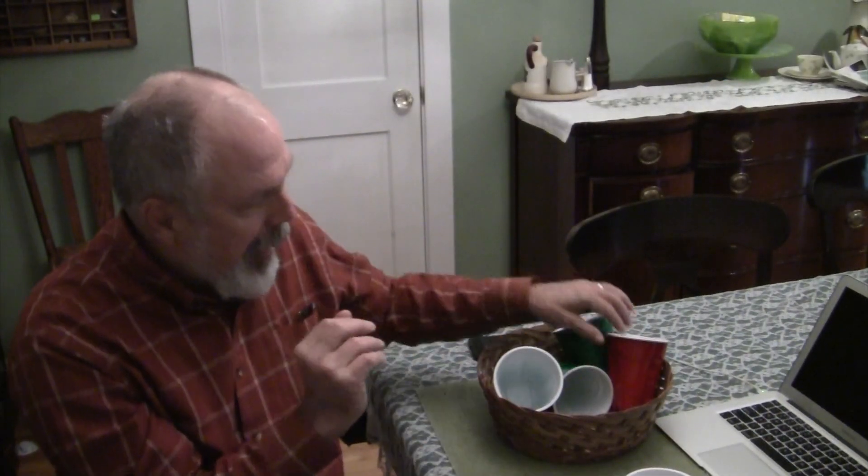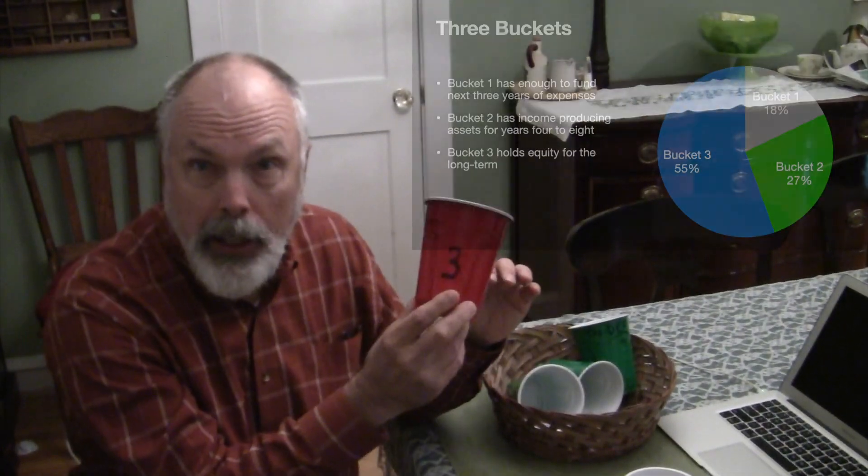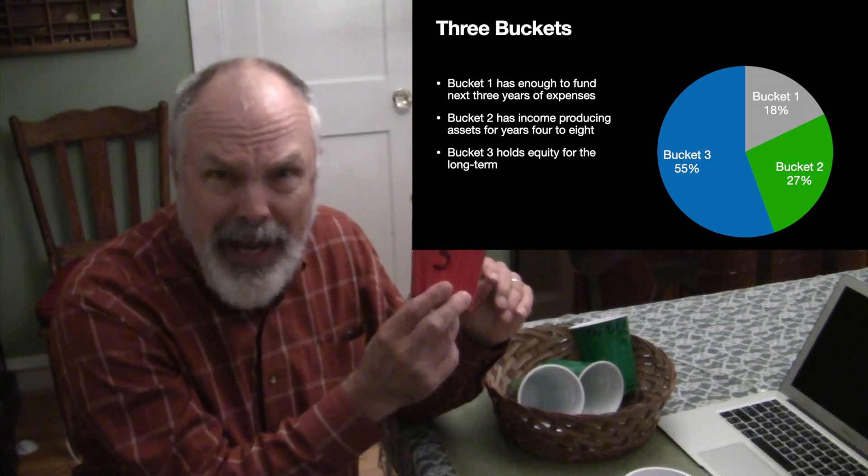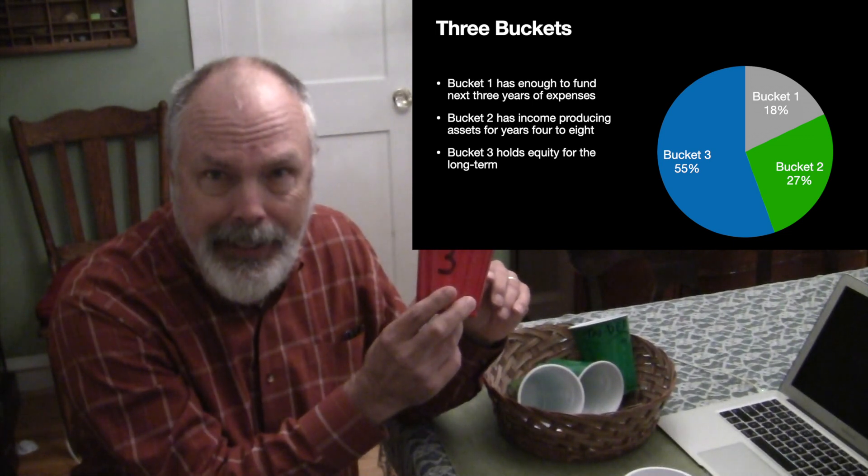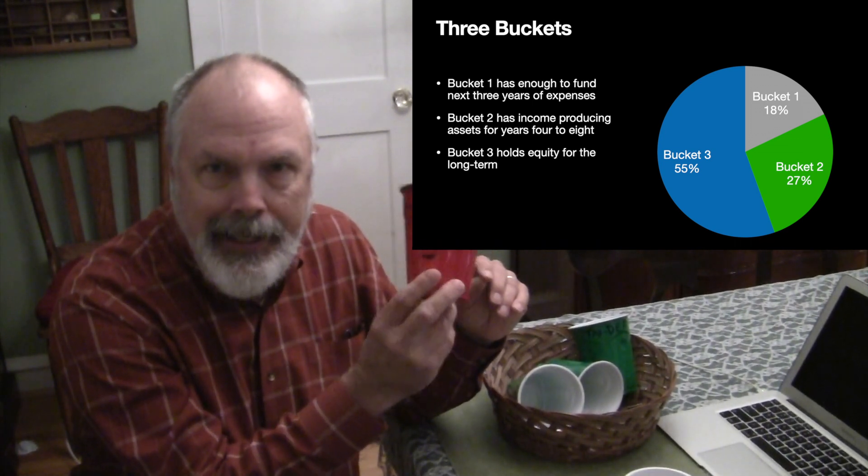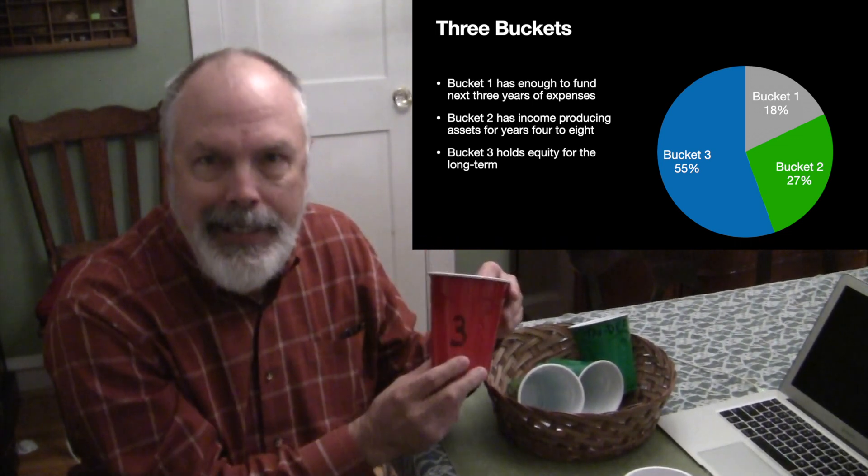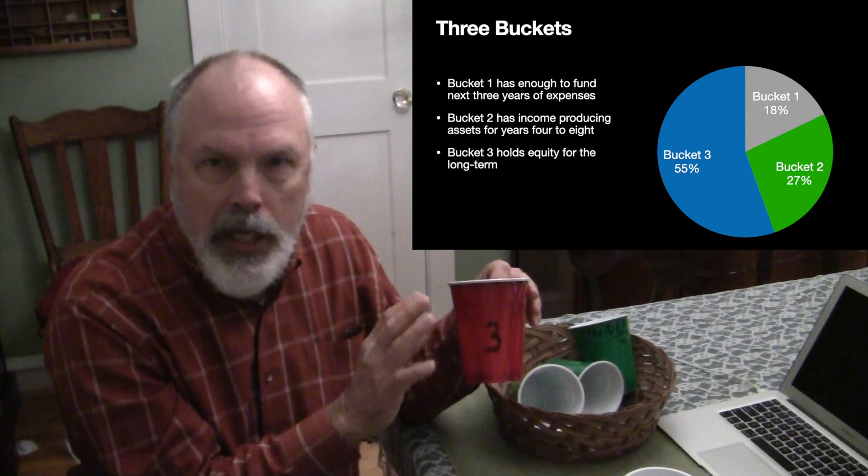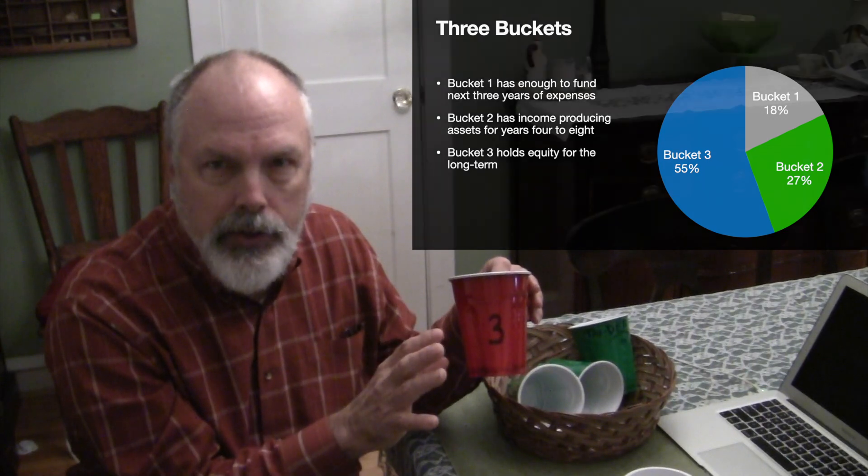And then I have a third bucket with mostly my equities in it. And those are assets that I don't intend to need for more than nine years.